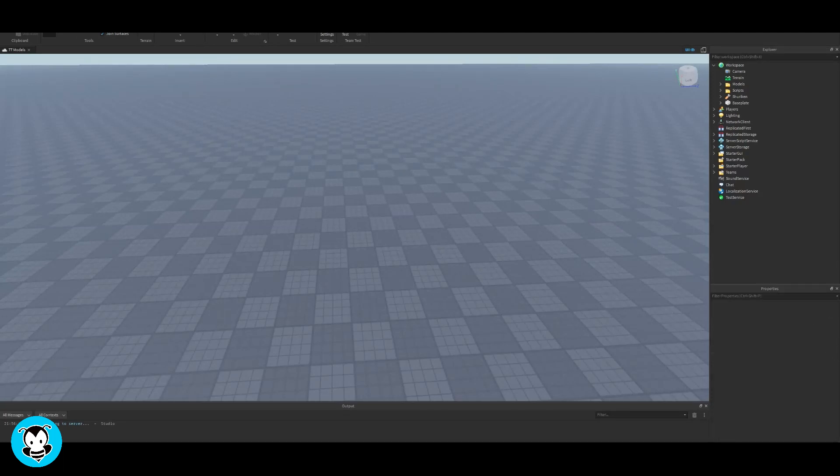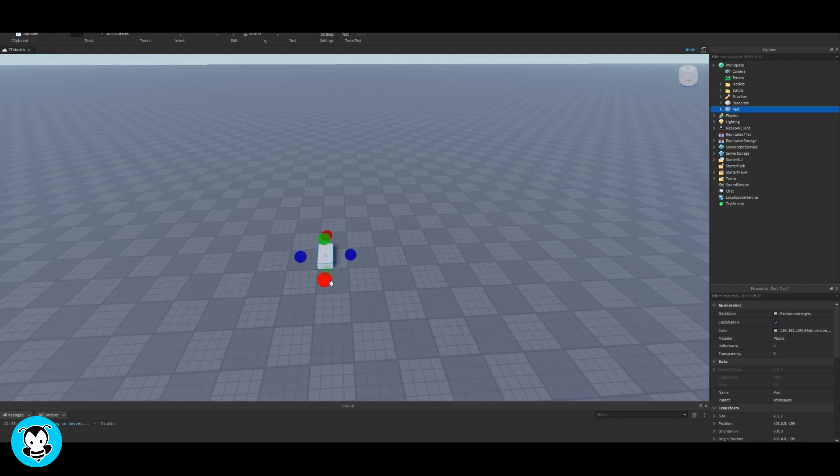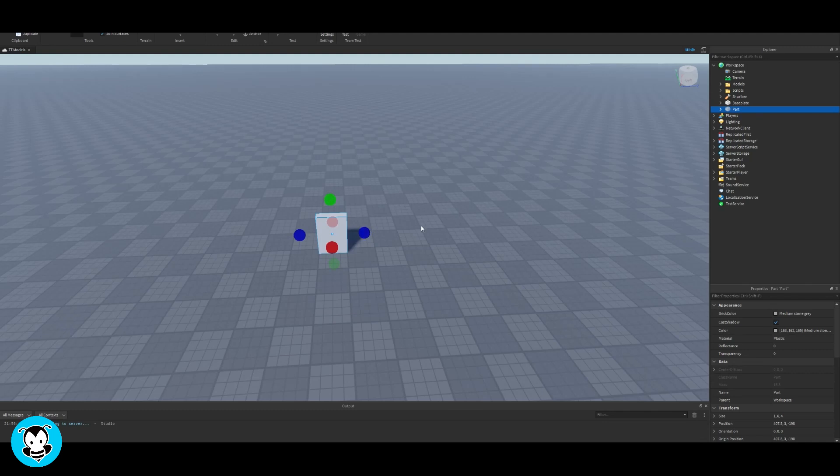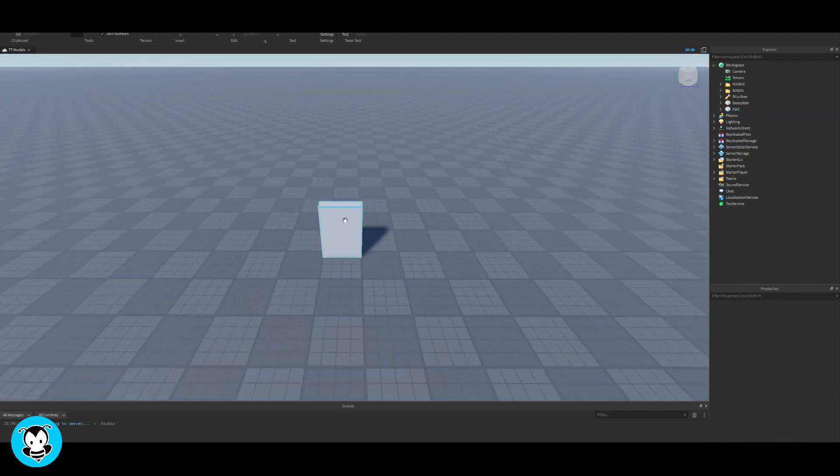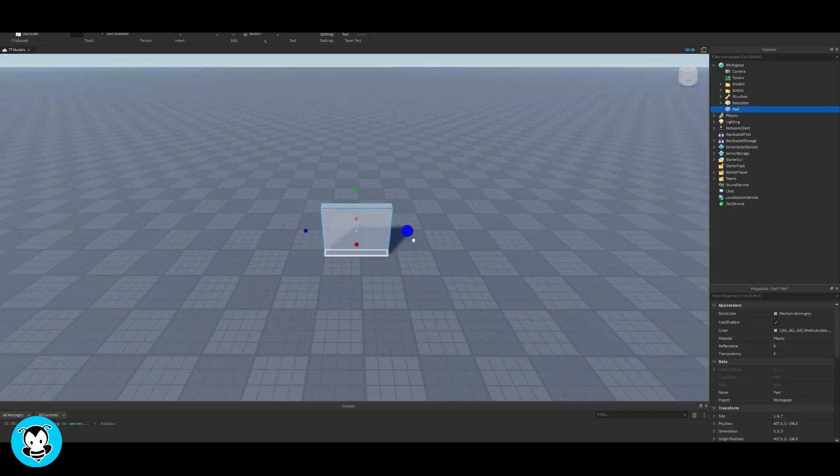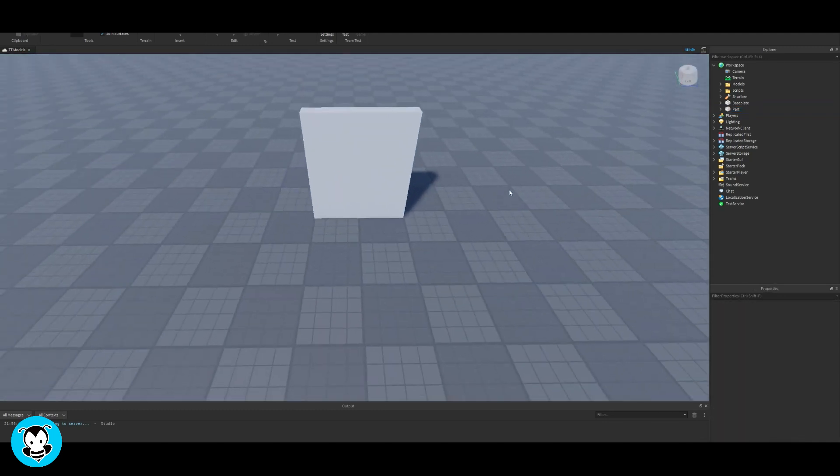What's up everyone? BuzzyGamesBeth here. I hope you guys have been doing well. Let's learn how to destroy a part by pressing a button using proximity prompts. Probably one of my favorite things since Roblox added them.